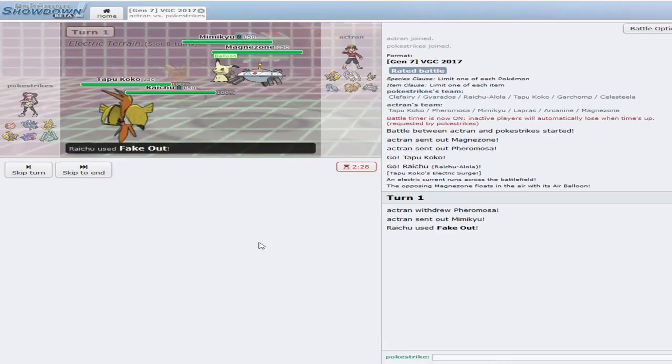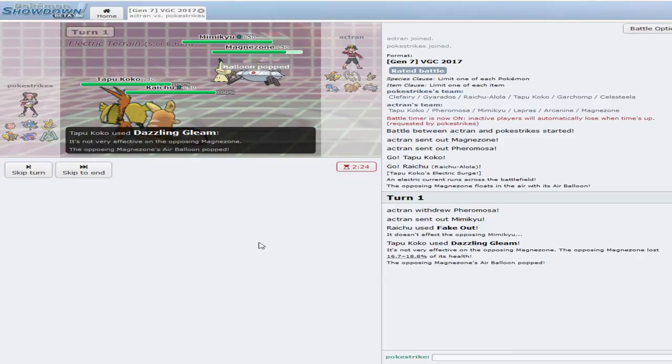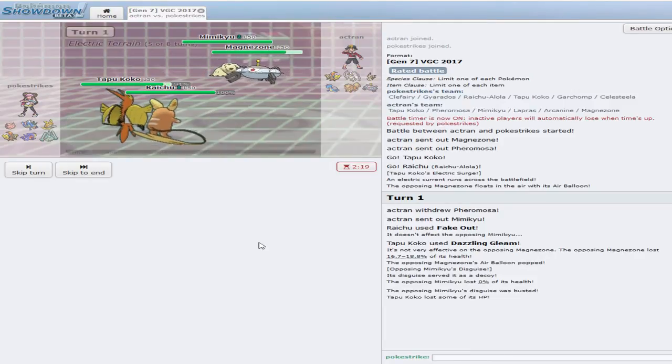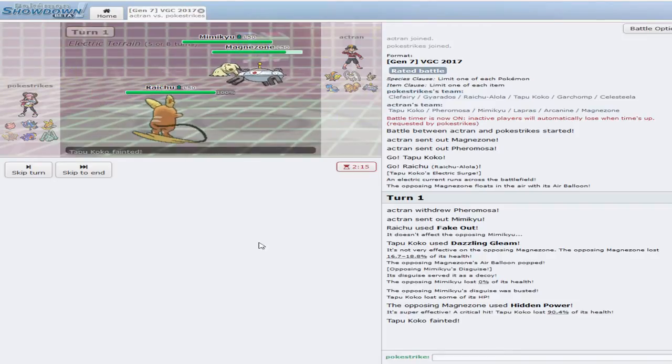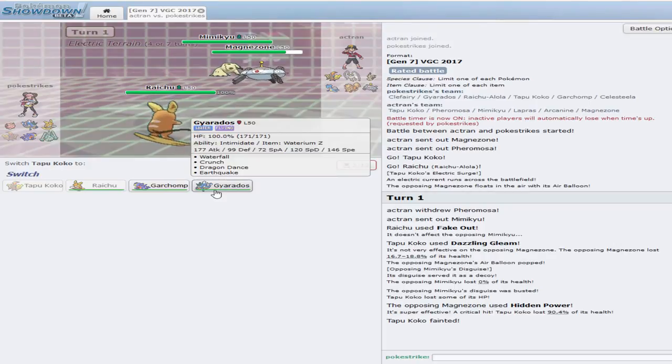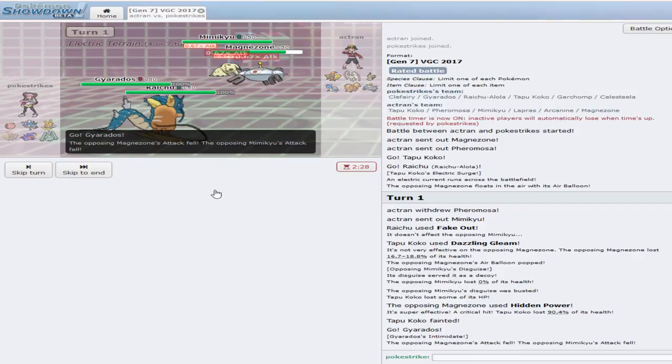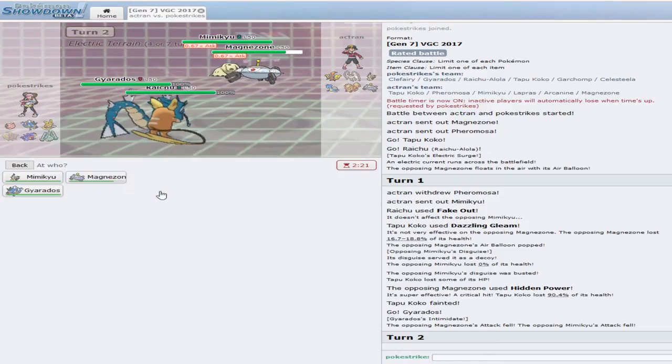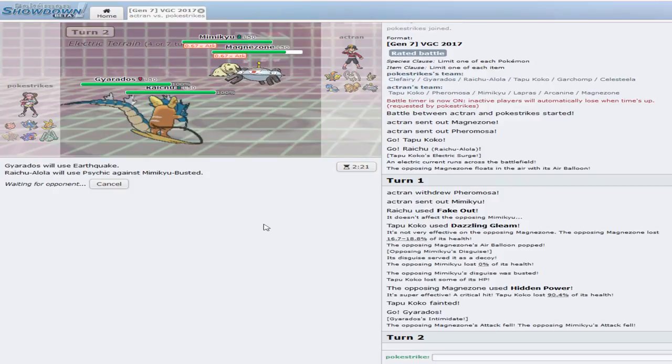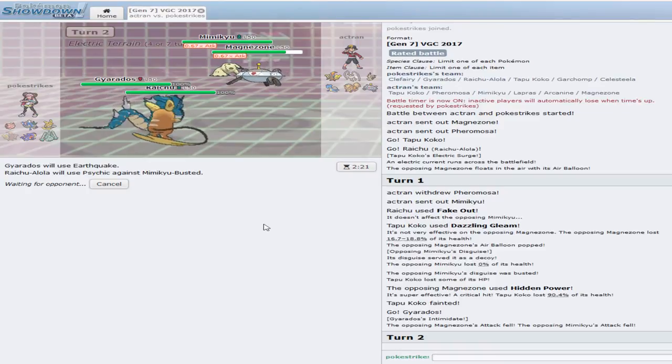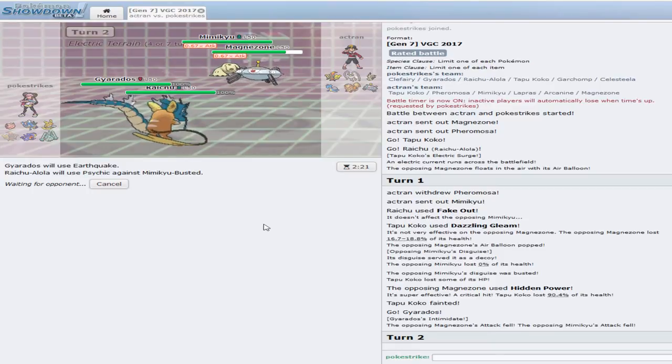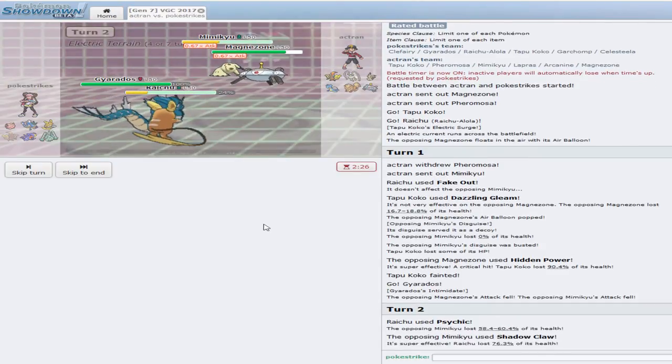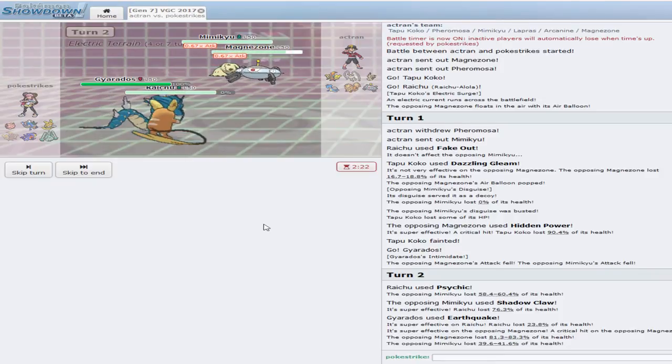It's going to switch out into the Mimikyu, so that thing's going to be immune. Here's a Dazzling Gleam. And he's going to go for a Hidden Power. Oh my god, it's Hidden Power Ice Crown. Let's go Gary. Earthquake. Psychic. Let's see, hopefully we can get this off. Psychic, ooh, a good chunk of damage. Shadow Claw. So we took out our Raichu, but we do take out the Mimikyu.